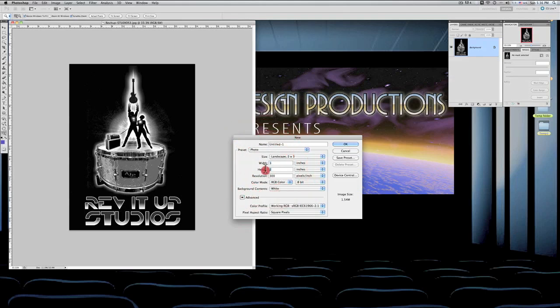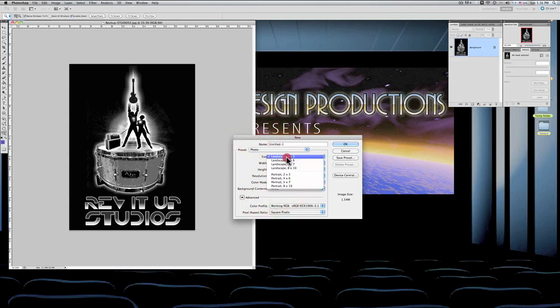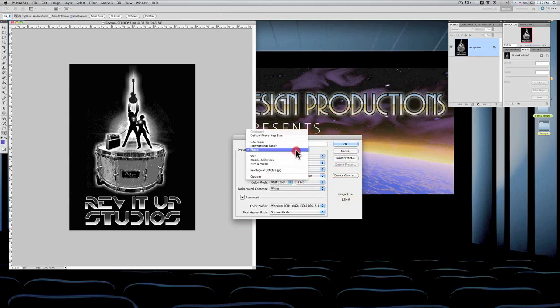And being that these are open so that you can change, you can actually make your photo whatever size you want to make it, and that goes for anything else that you're creating here.